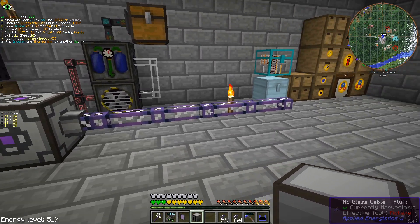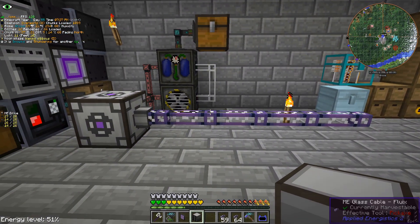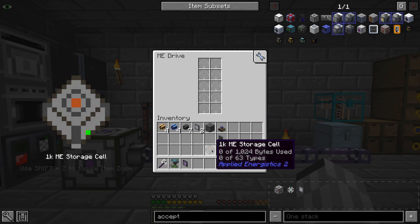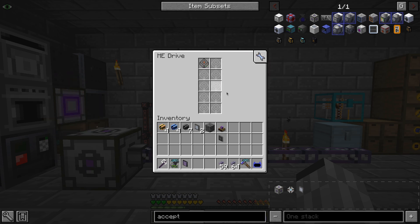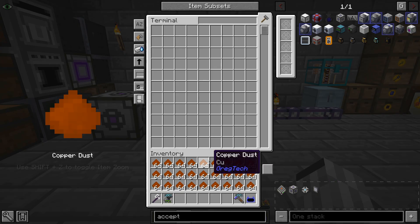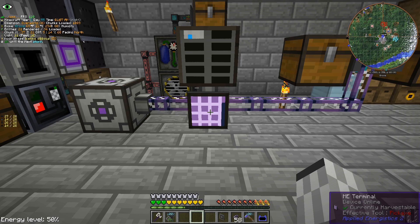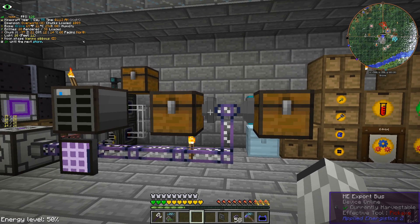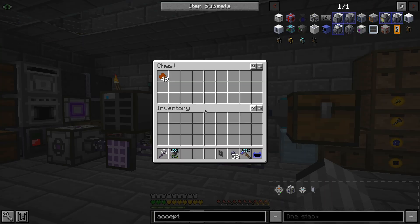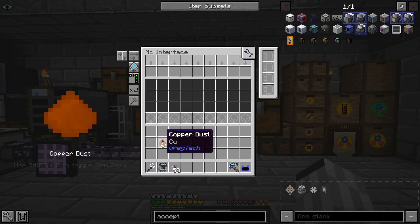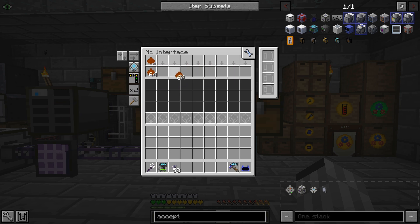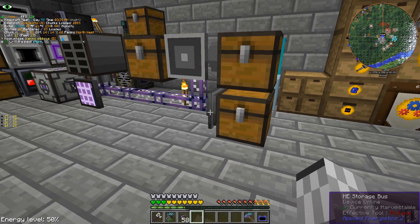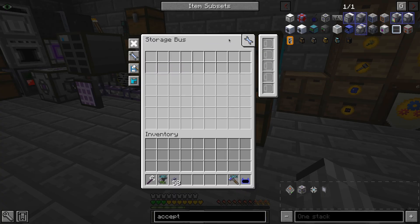Now that our system is powered, we can start giving it a purpose by adding some parts. We start with a drive, which will host up to 10 storage cells to have some inventory capacity. To access this inventory, we can expand our system with a terminal, but that's not the only way of interacting with it. To passively move around items, we have import and export buses, but better yet, we have interfaces which will keep set amounts of items in place. We also have storage buses, which will allow us to directly interact with external storages, but we will see those better later on.